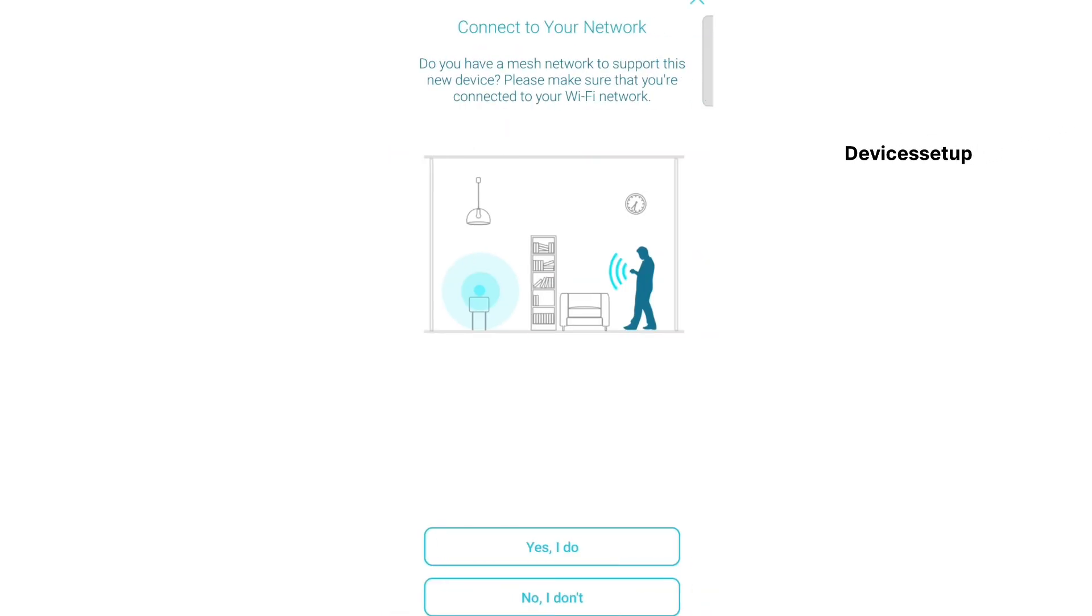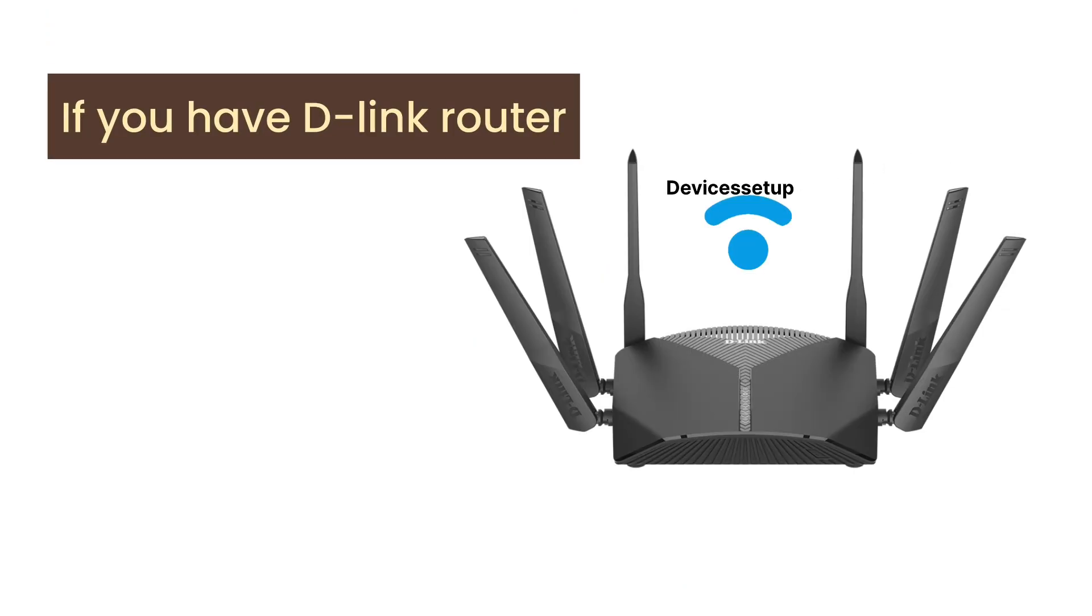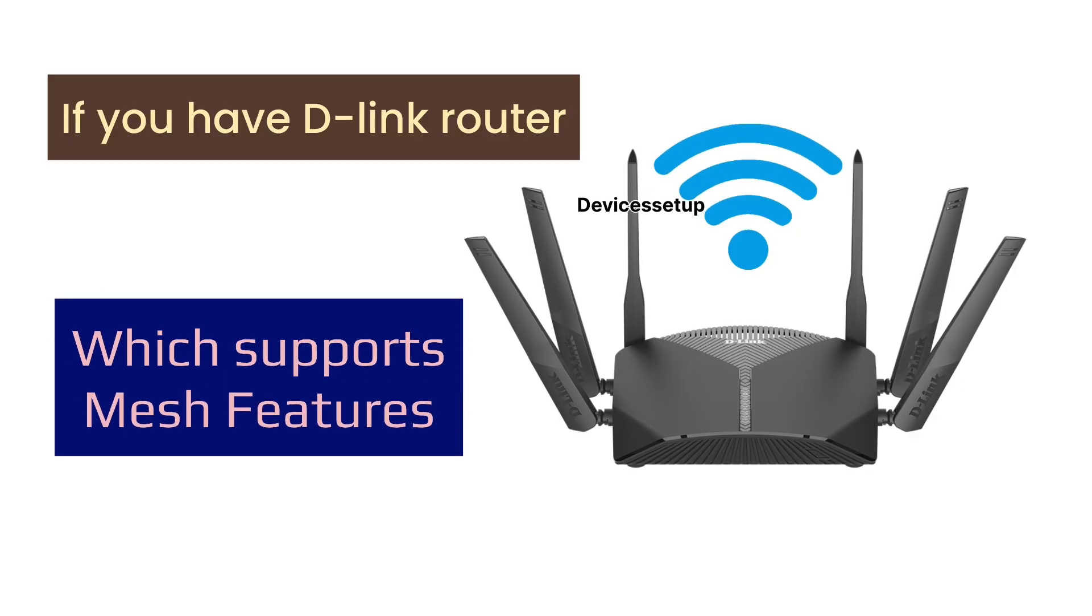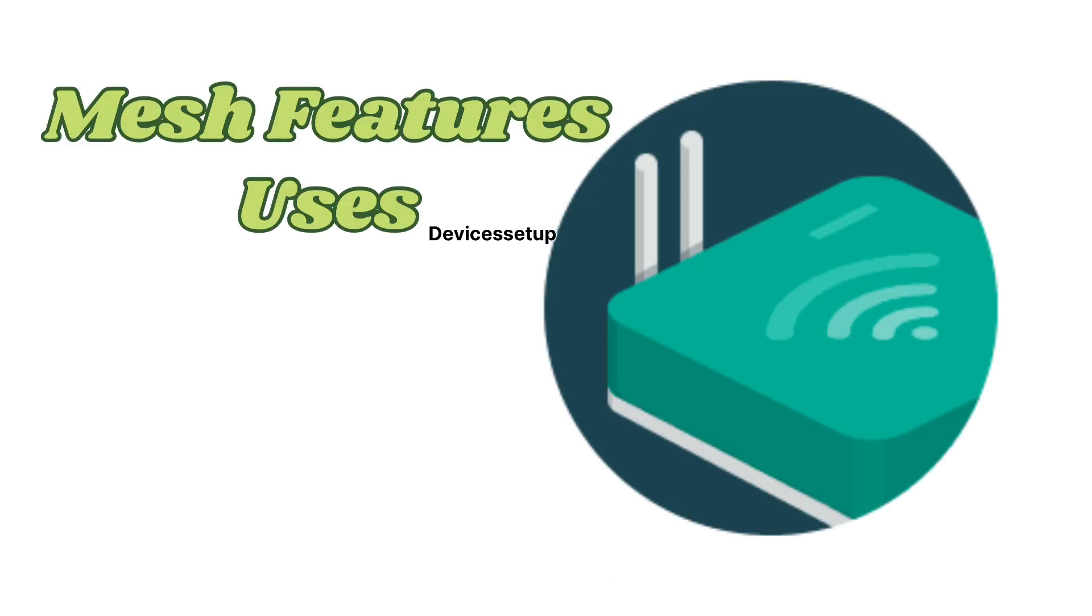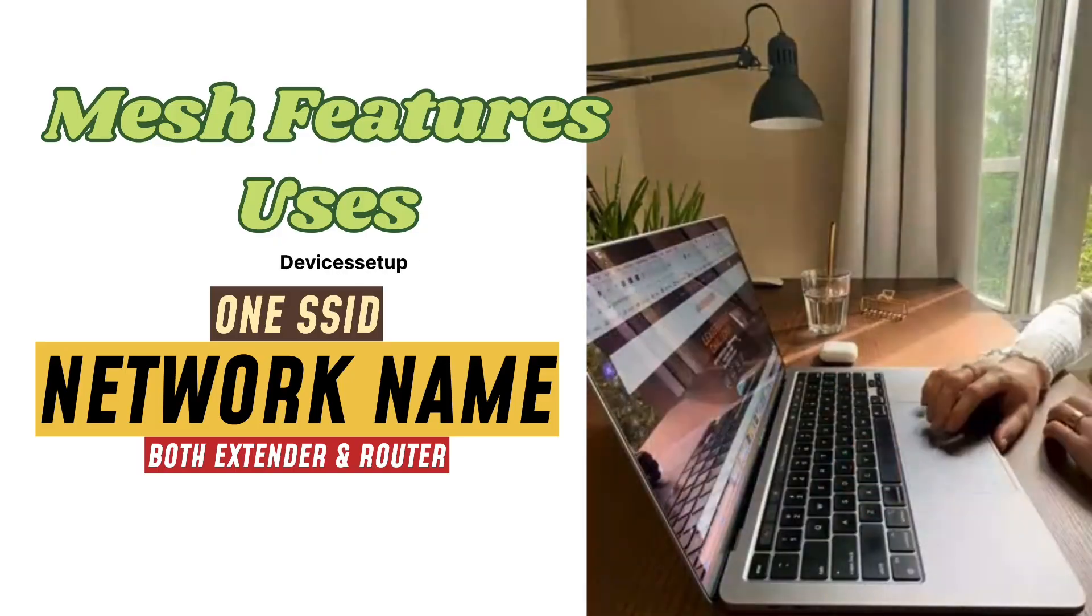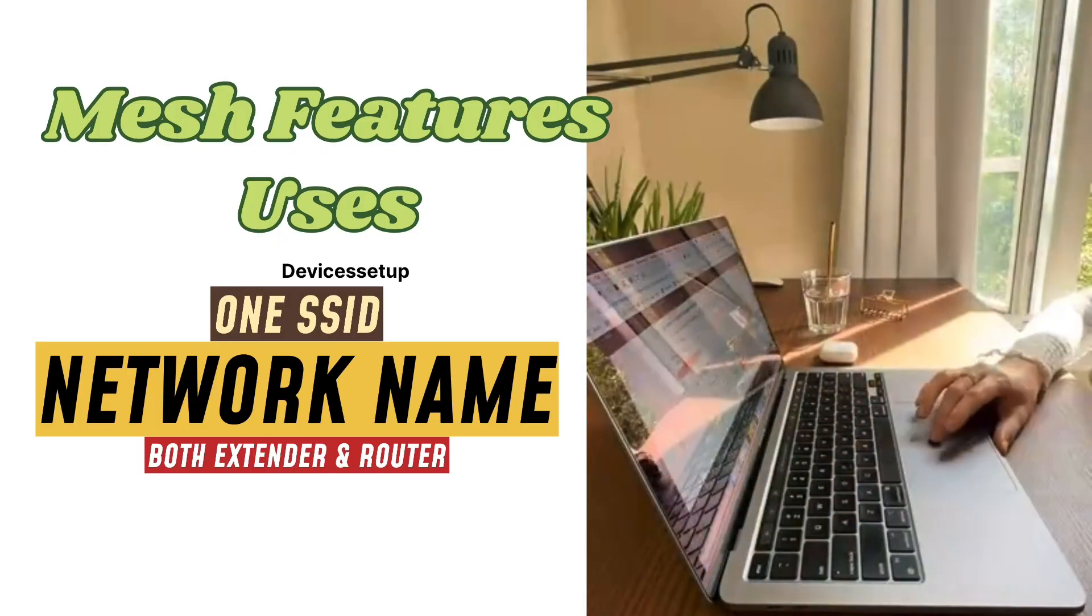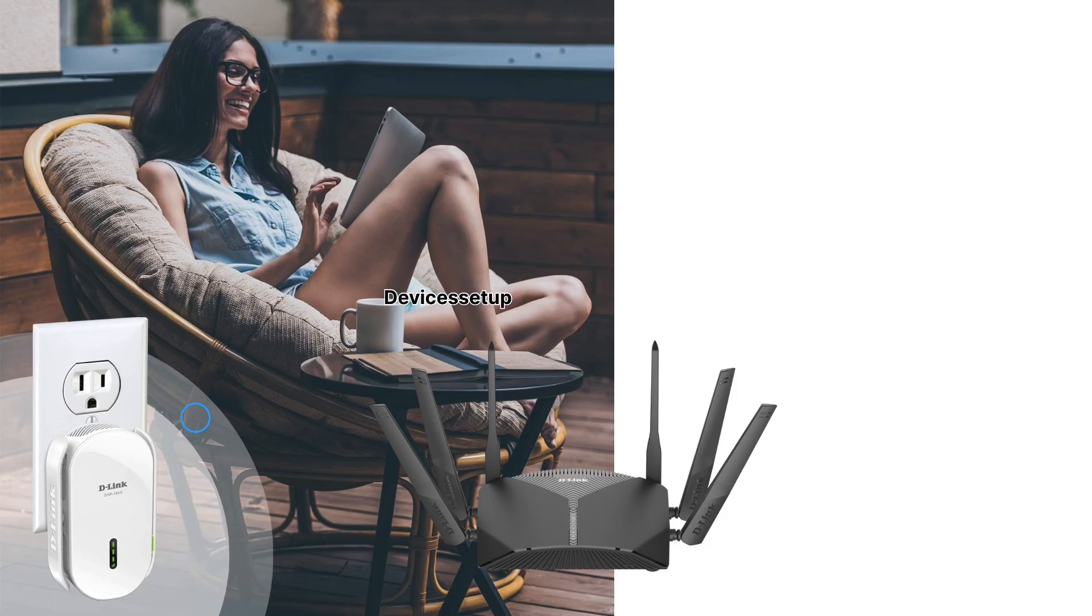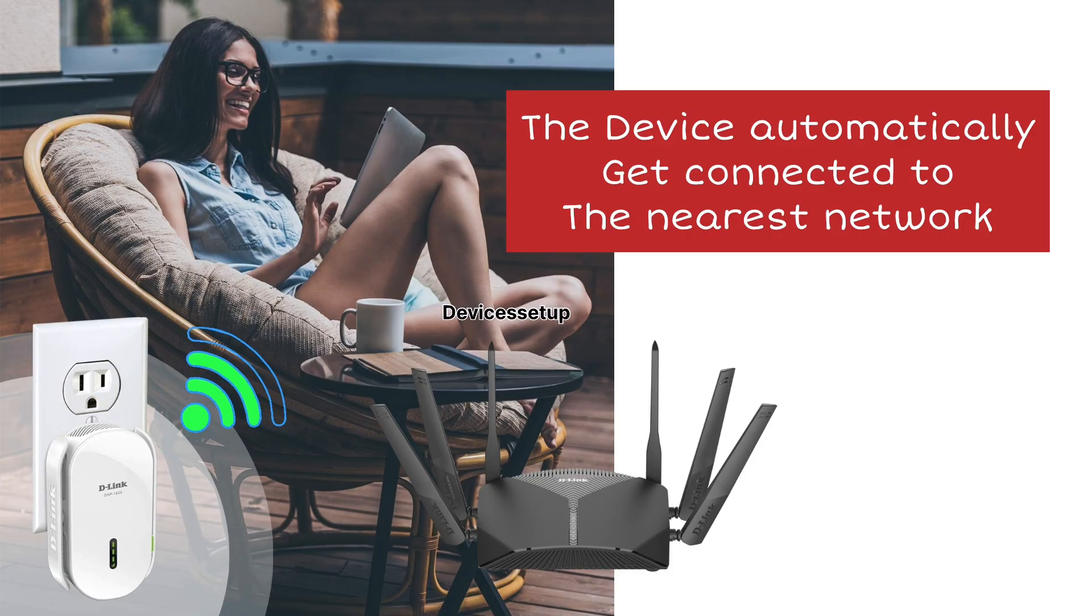Next it will ask if you have a D-Link router at home which supports mesh. If you have a primary D-Link router that supports mesh, click yes, otherwise click no. The mesh feature uses one SSID or network name for both router and extender so you don't have to manually switch devices. In a mesh system, your device will automatically connect to the nearest strongest network.